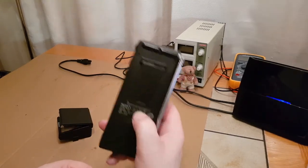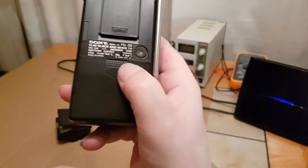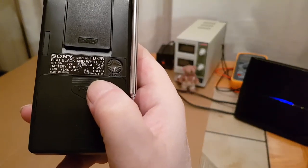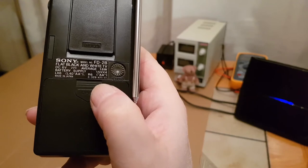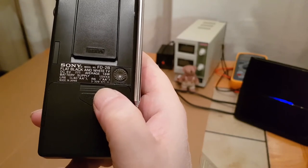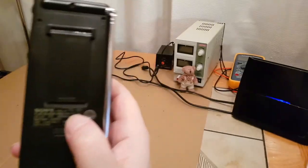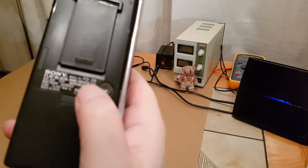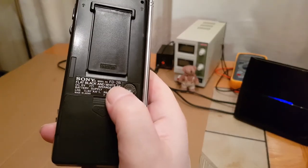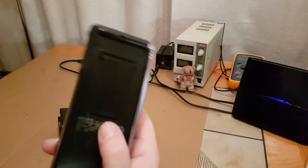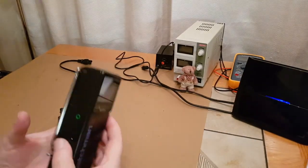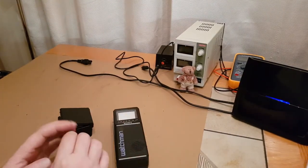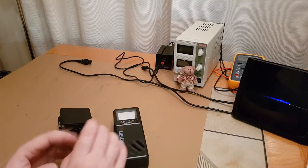And then going back to this model number, the FD2B. Now, if anybody knows what the difference is between the A, the B, and the E, please let me know. I did find a service manual for the FD2E. Now, I'm hoping it's the same as this inside. I'll find out when we take it apart.